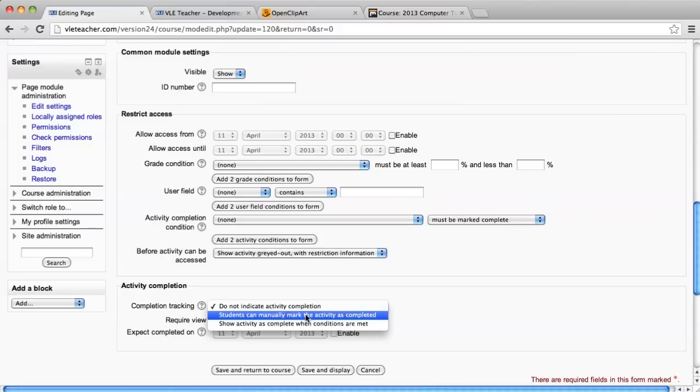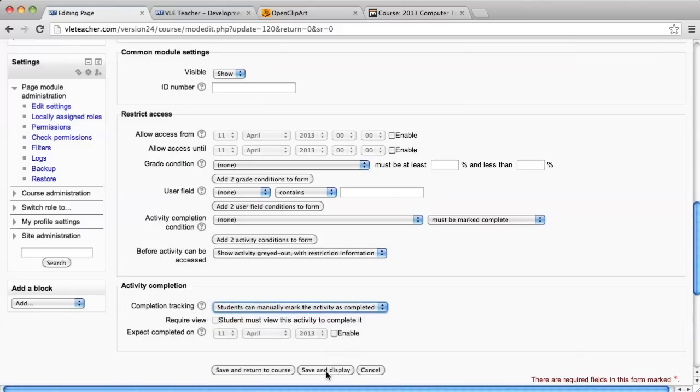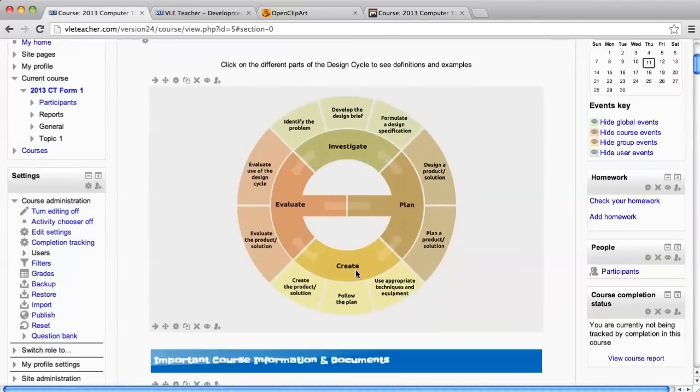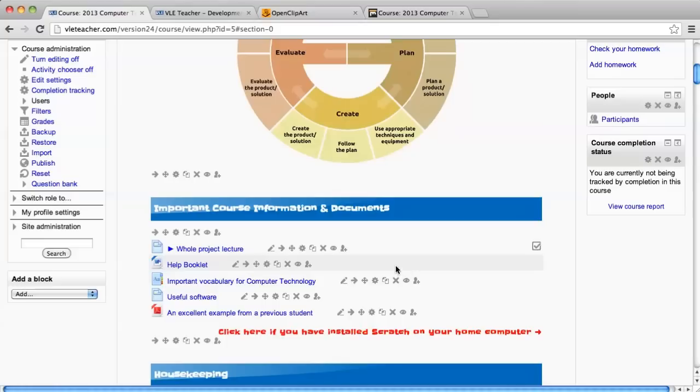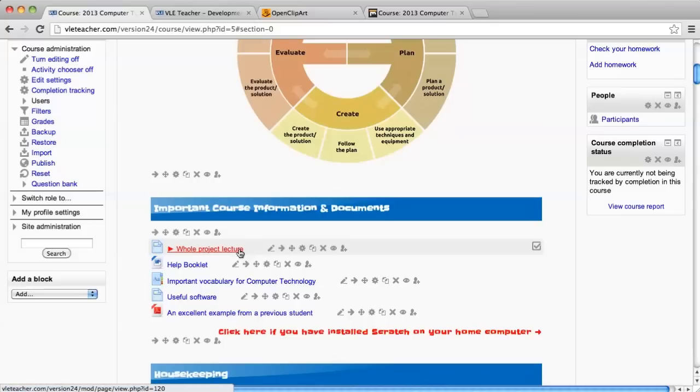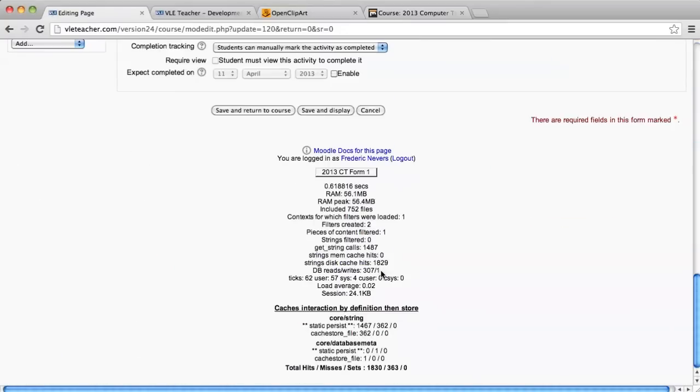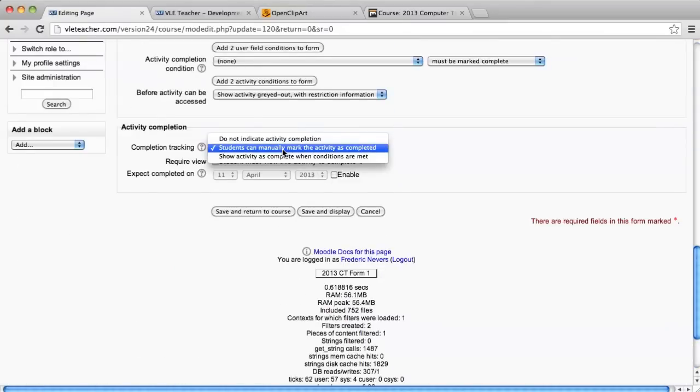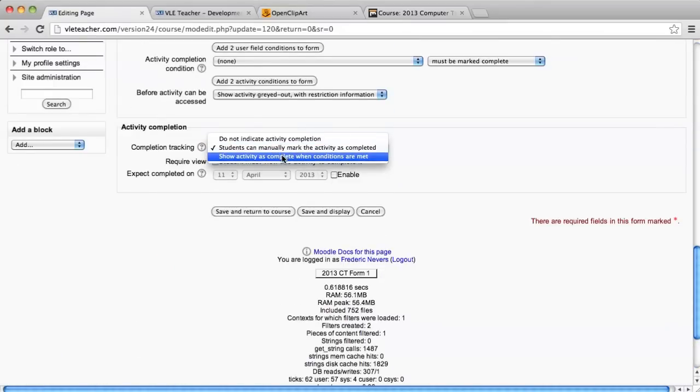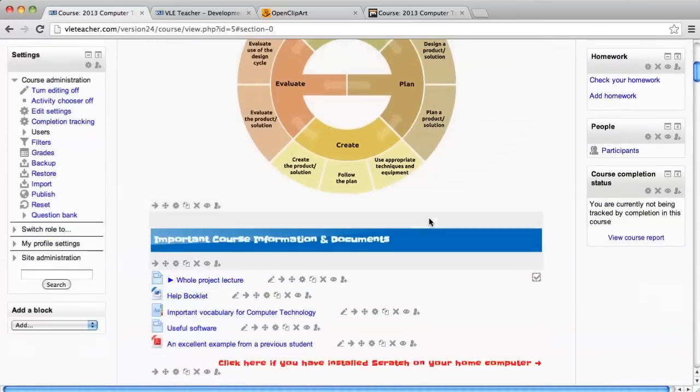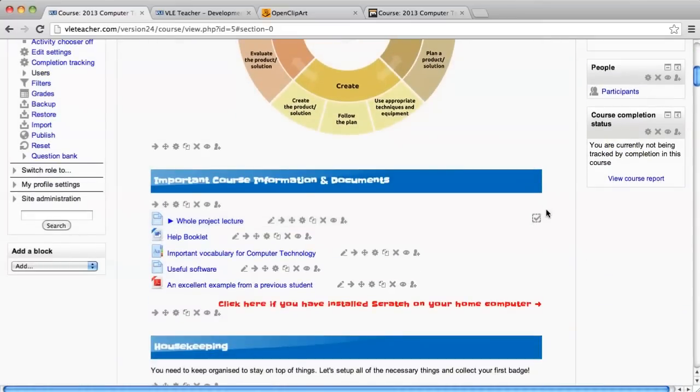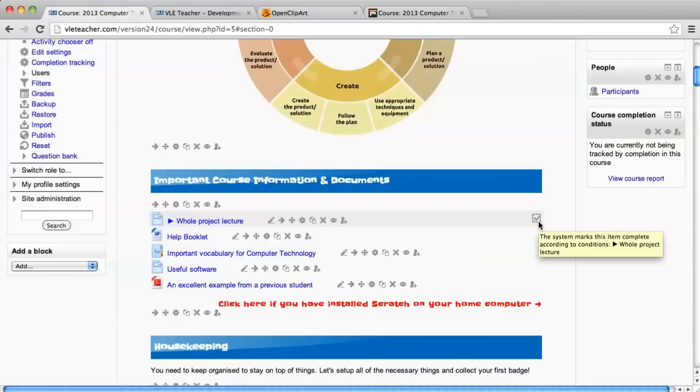Let's take a look at what these two things actually look like. I'm going to say they can manually mark it as completed and save and return to course. I now have a box with solid edges and a tick in the middle. A student could tick it off whether they watched the video or not. The other option is to have the activity shown as marked or completed when the condition has been met. For this particular resource, the only condition I have is that the student must view this activity to complete it.